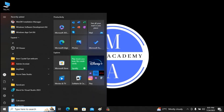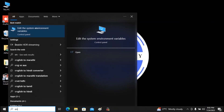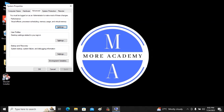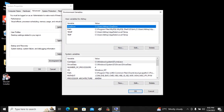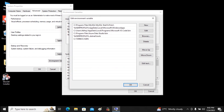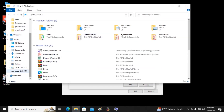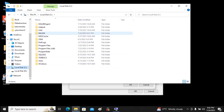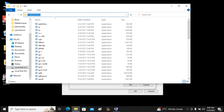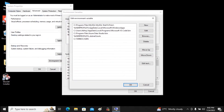The next step is setting the environment variable. Click on Start and search for 'Edit the system environment variables'. In System Properties, click on Environment Variables. In the system or user variables, find the Path variable and click Edit. Then add the new path for MinGW — we installed it in the C drive, inside the 'mingw' folder. Find the 'bin' folder, copy that path and paste it as a new environment variable value.